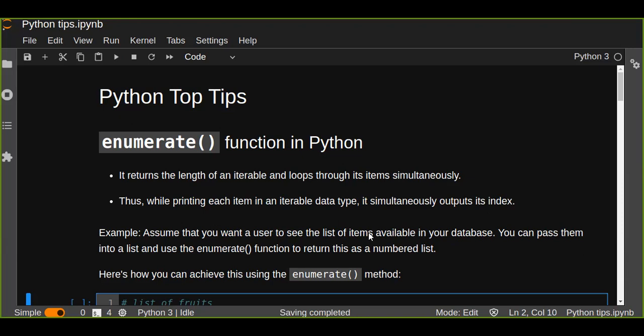Thus, while printing each item in an iterable data type, it simultaneously outputs its index.